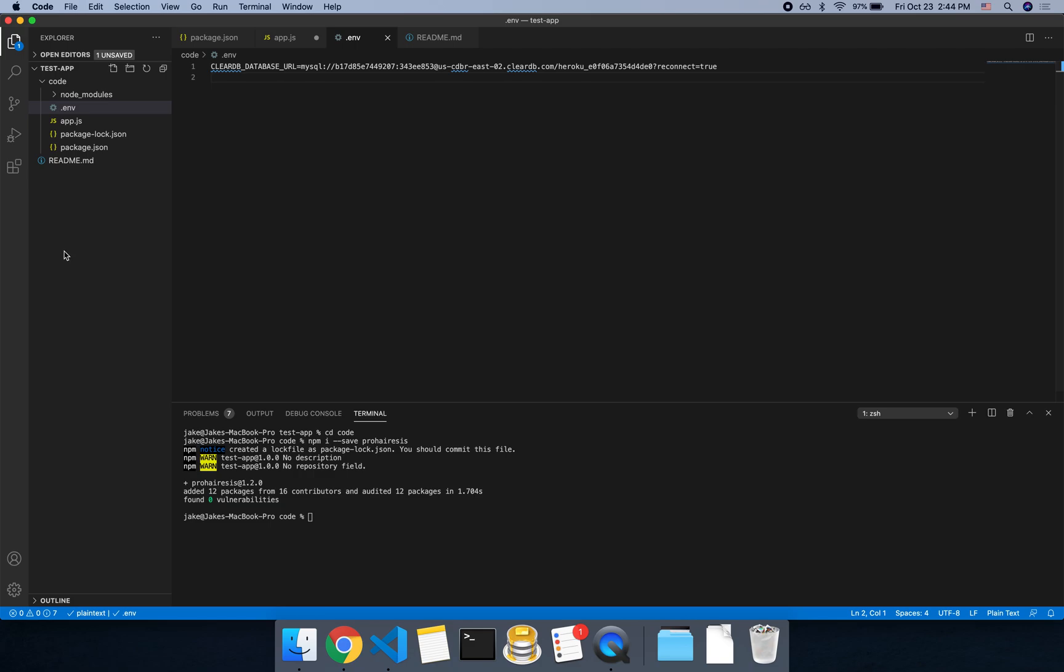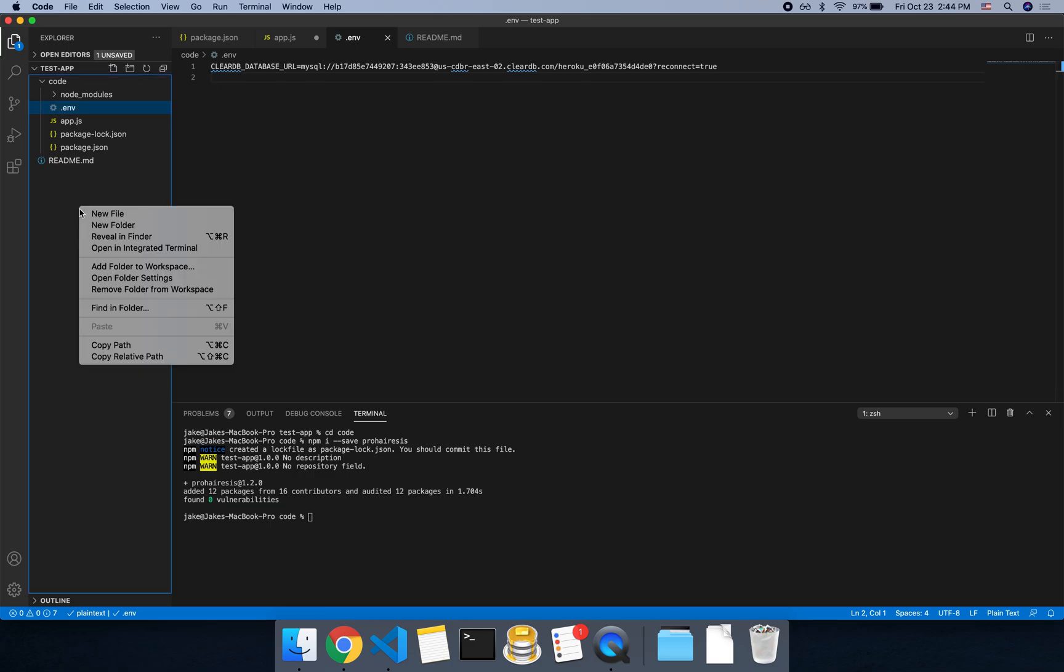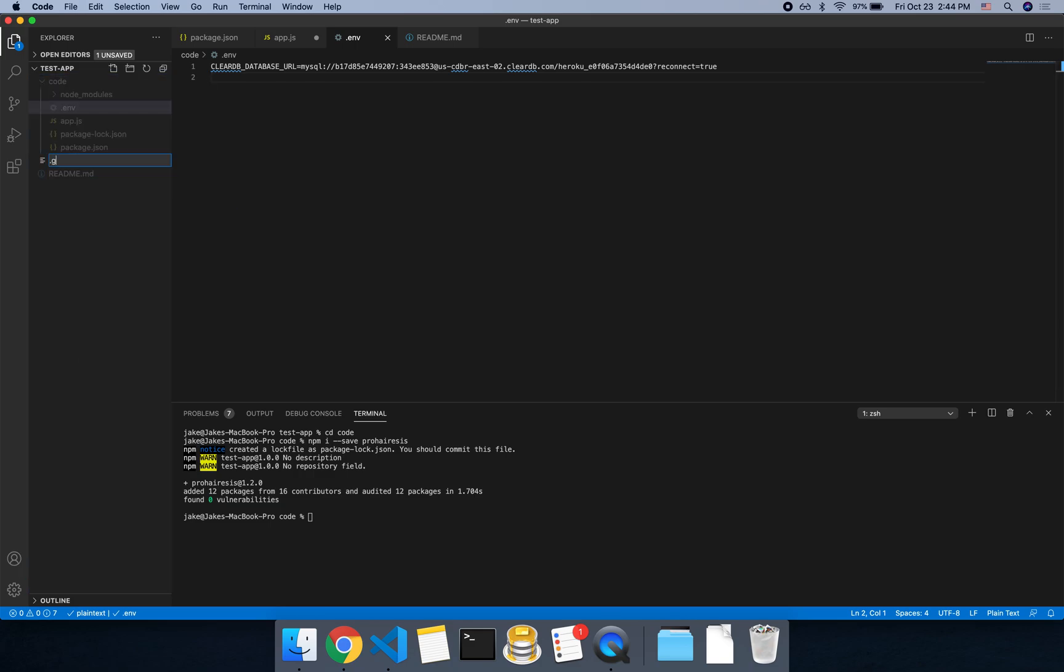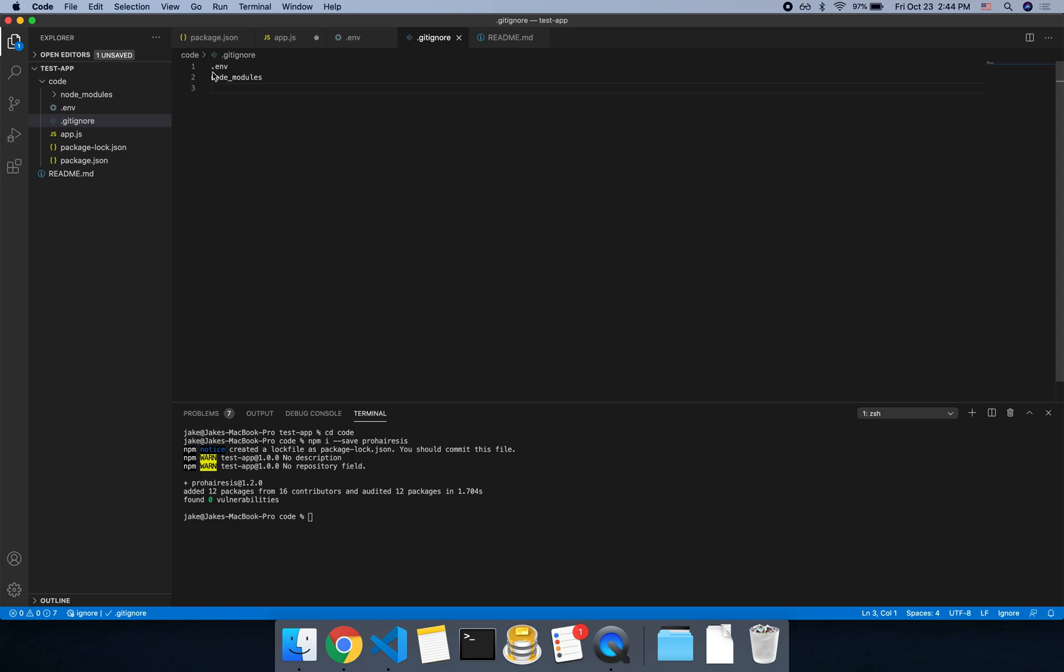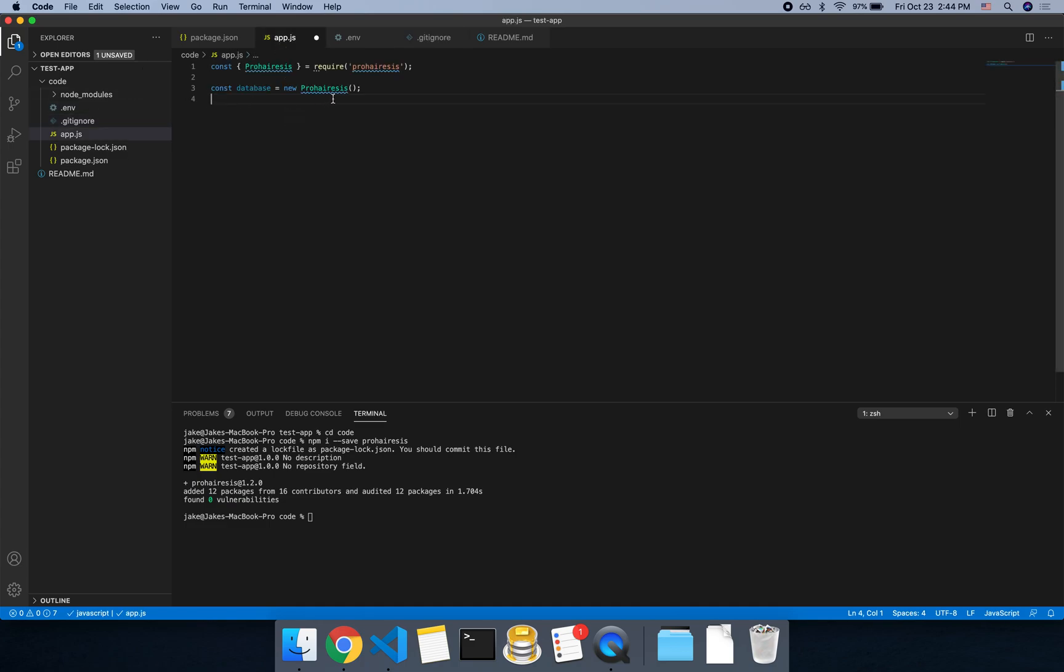So one other thing we want to do is we can add a new getignore file. And you can put this in the code folder if you want. And we can say .env and we'll say node modules. So this way those aren't uploaded to our git repo. And then the .env will also not be uploaded to Heroku when we deploy.